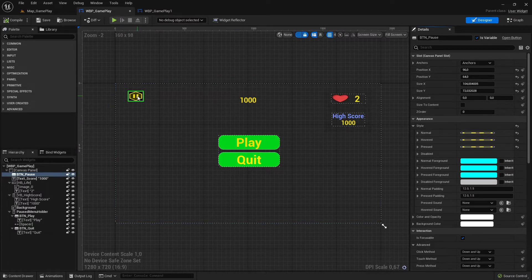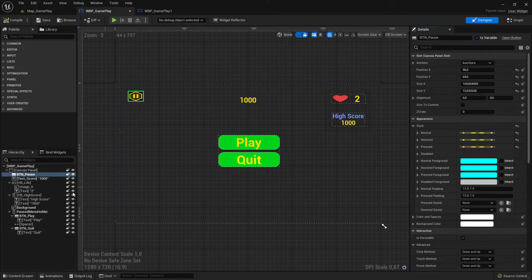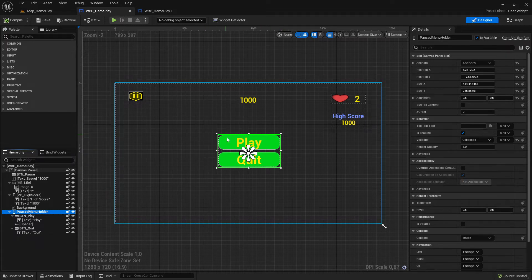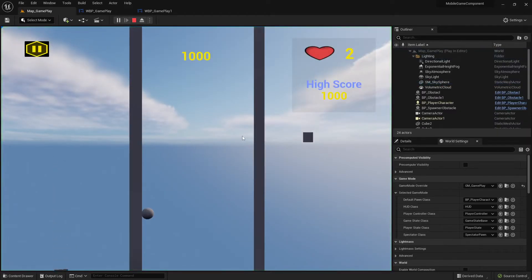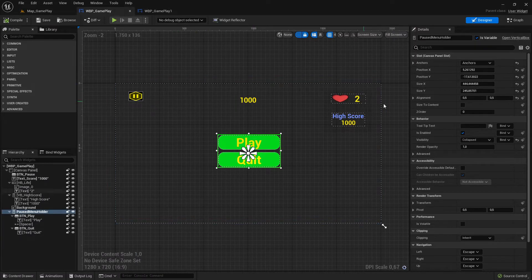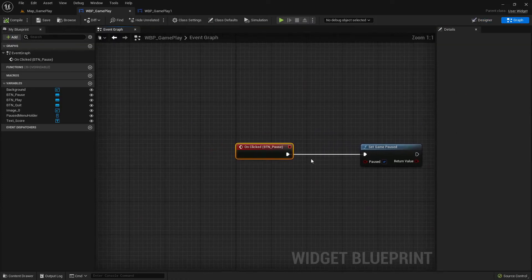When we click the pause button, we also want to make this vertical box visible again. This sub-vertical box was set to collapsed at start, so when the game starts you can't see it. When I press pause the game pauses, but the menu isn't popping up. I want to make it visible, so let's set it to visible.